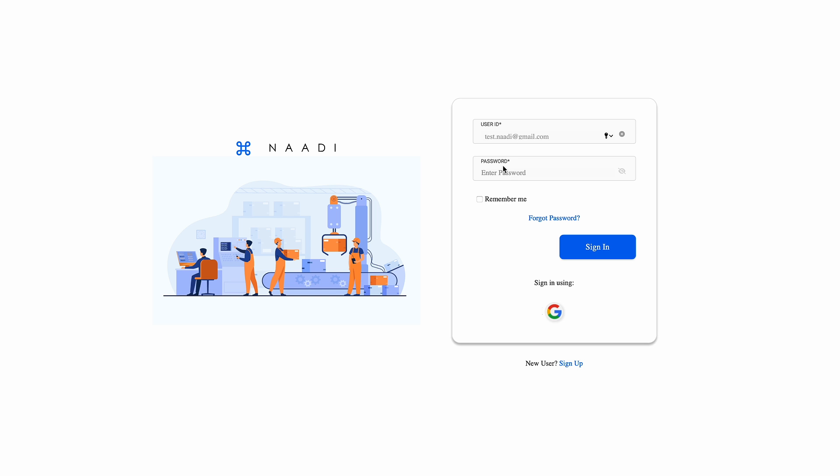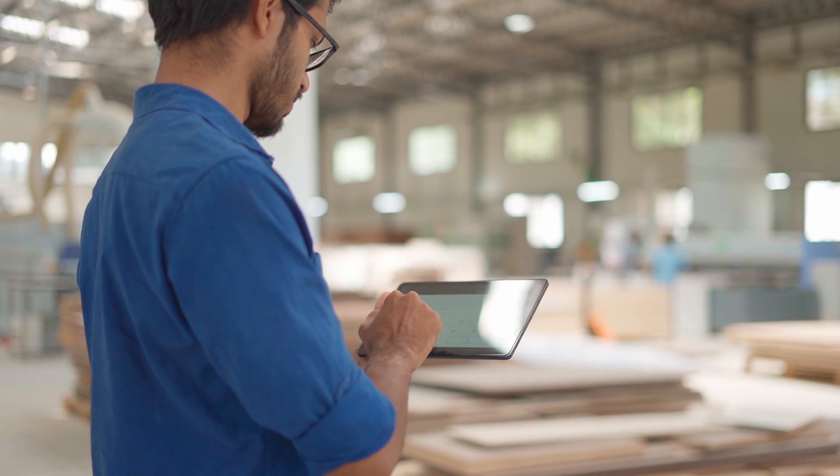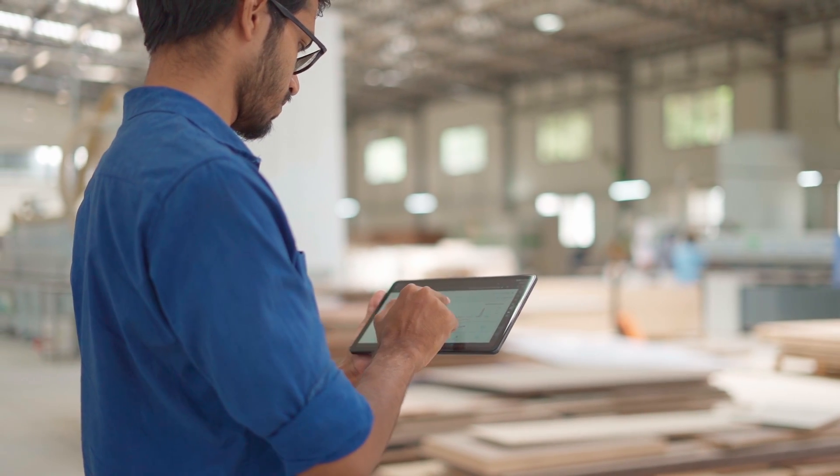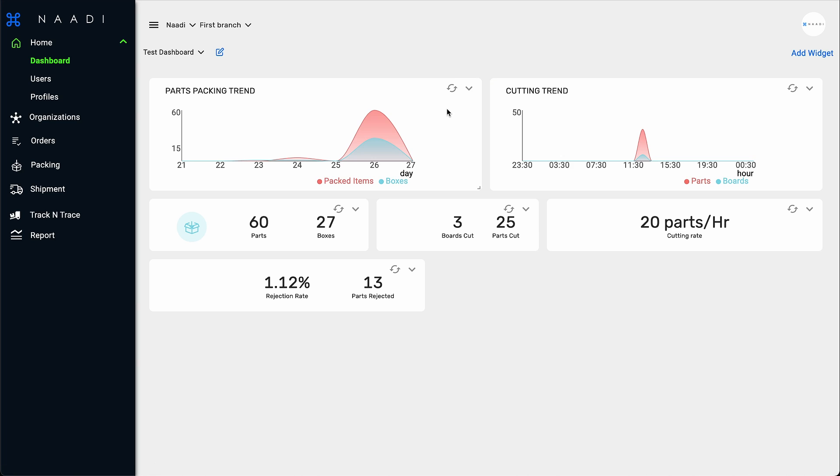Get ready for a digital makeover. Introducing Nadi, a one-stop solution to solve all these issues and to track your production like this.